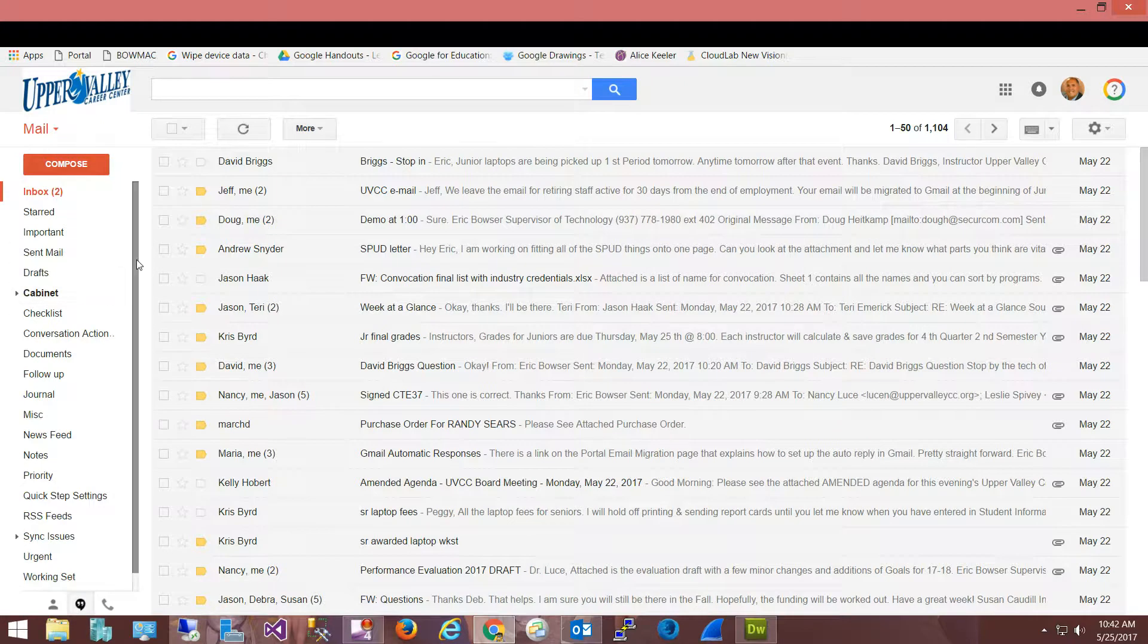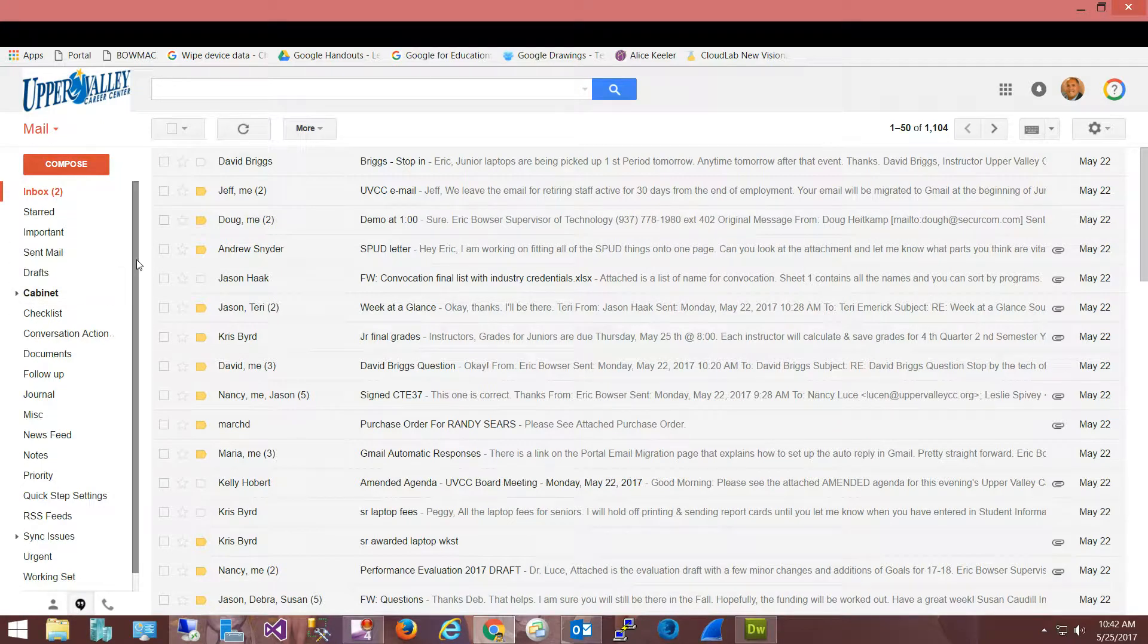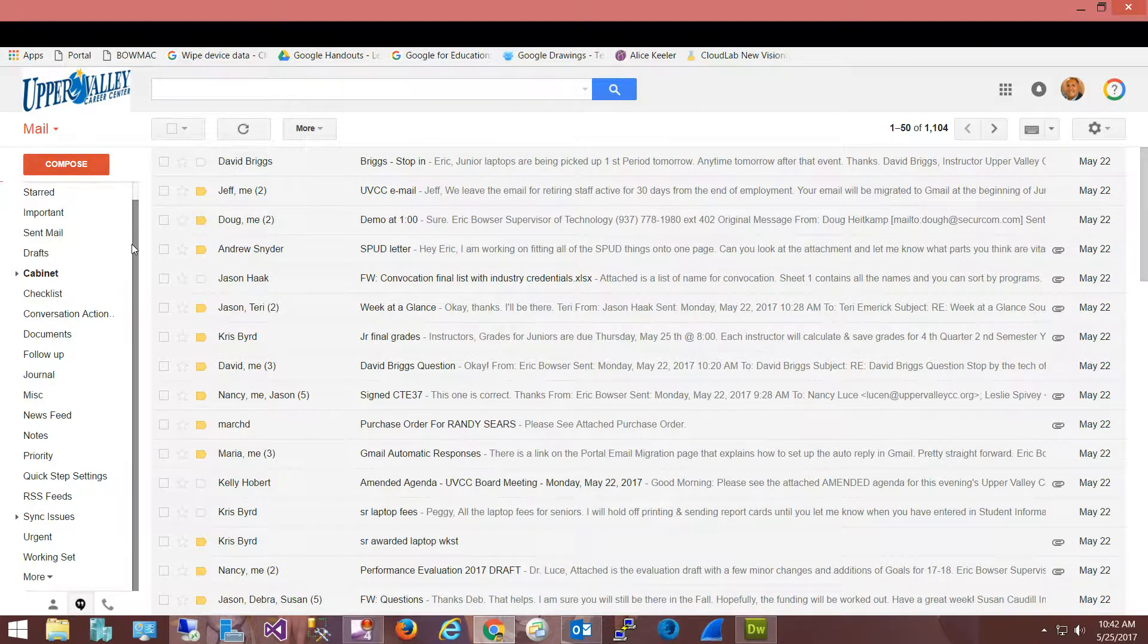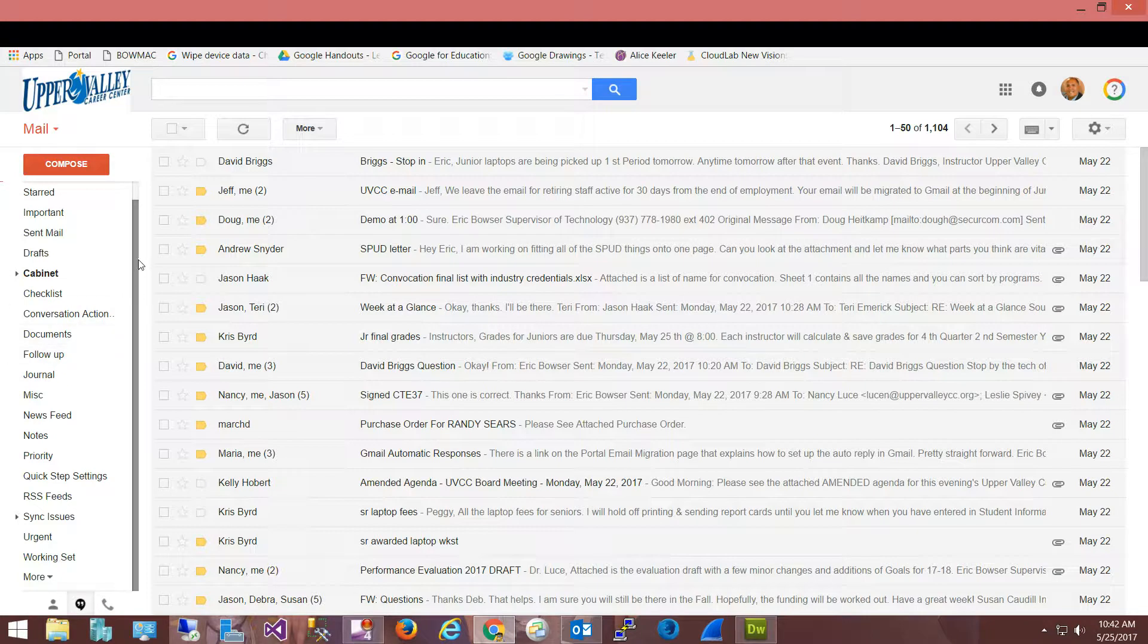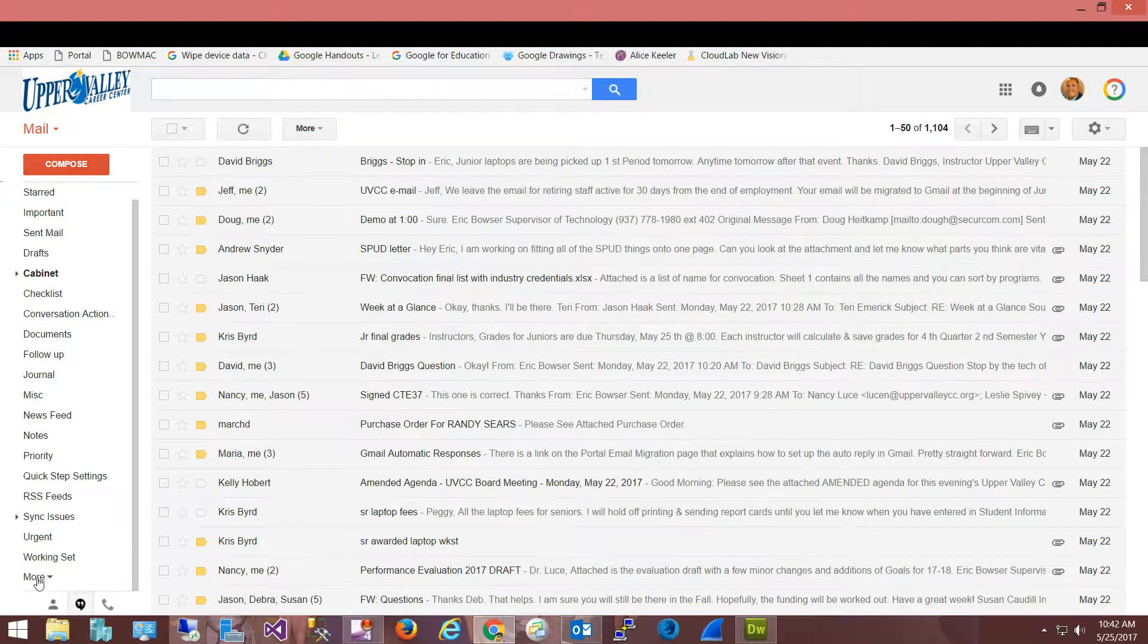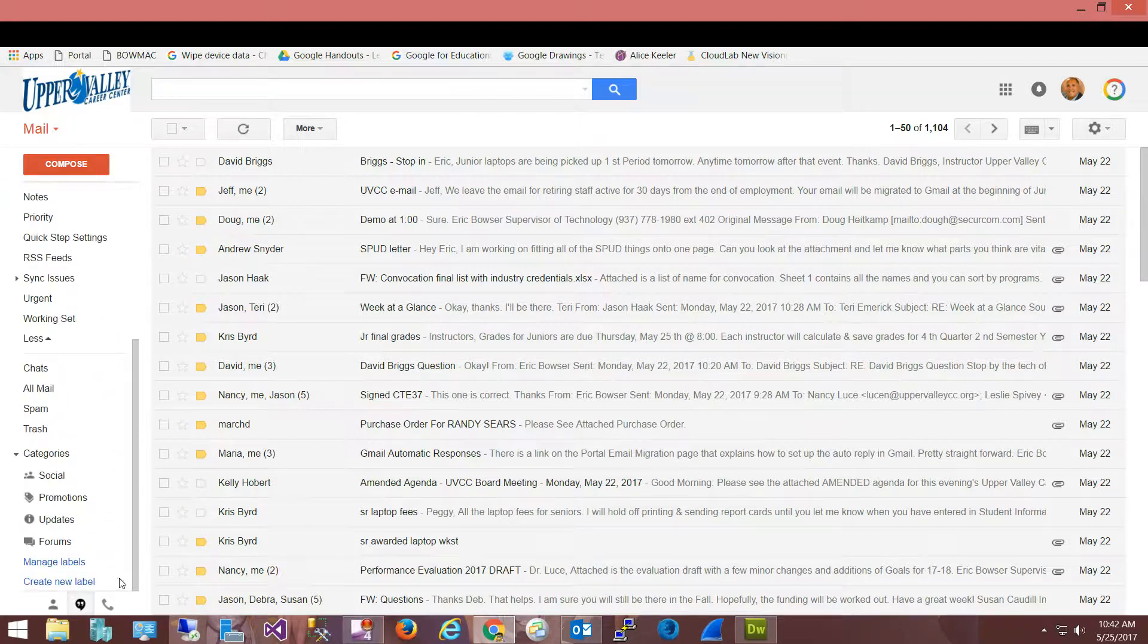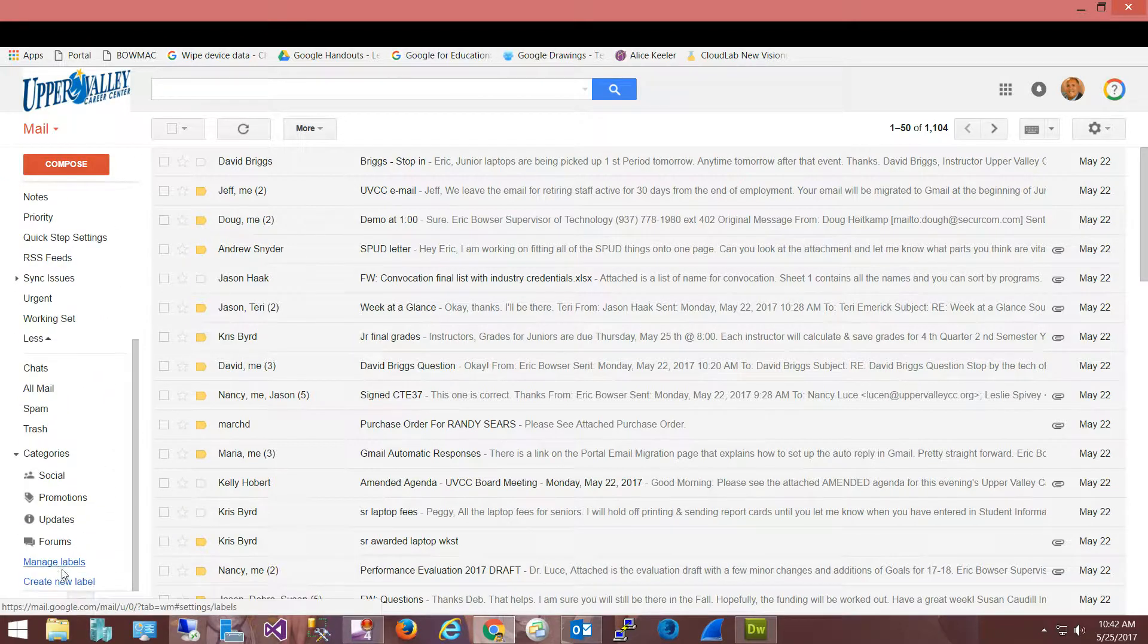So where do I create a new label if I need new labels? Again, the cabinet will come across and those folders will be converted to labels. But where do I create a new label? Well, if you scroll all the way down on this left-hand navigation side there may be a 'more' with a down arrow. Click on that and you keep scrolling down - this is where you can manage labels or create new labels.